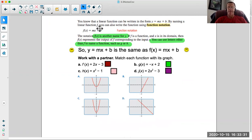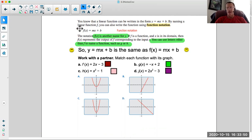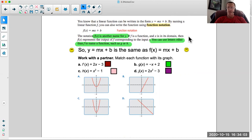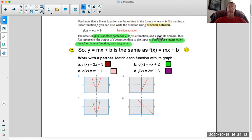By naming a linear function f, you can write the function using function notation. So basically this is saying f of x equals mx plus b. The notation f of x is another name for y. You can think of f of x, g of x, h of x, or a of x as all representing y. If f is a function and x is in its domain, then f of x represents the output — x is the input, f of x is the output, which is the same thing as y. You can use letters other than f, such as g or h.